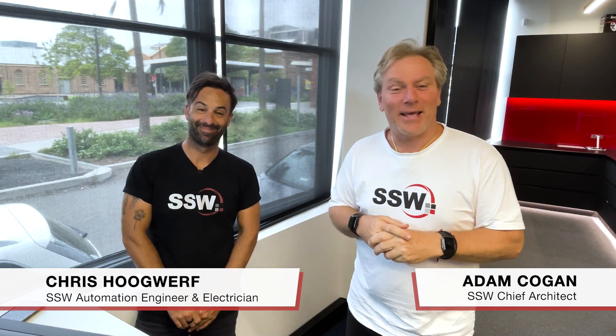G'day team, Adam Kogan here from SSW TV and today I'm here in Newcastle with Chris Hoodworth. How are you? Excellent. I'm very excited to talk about this topic.